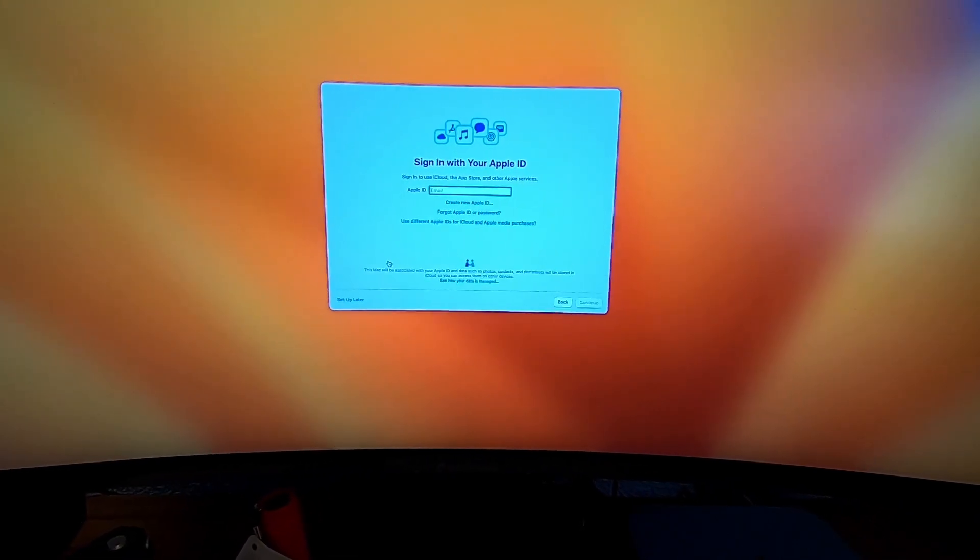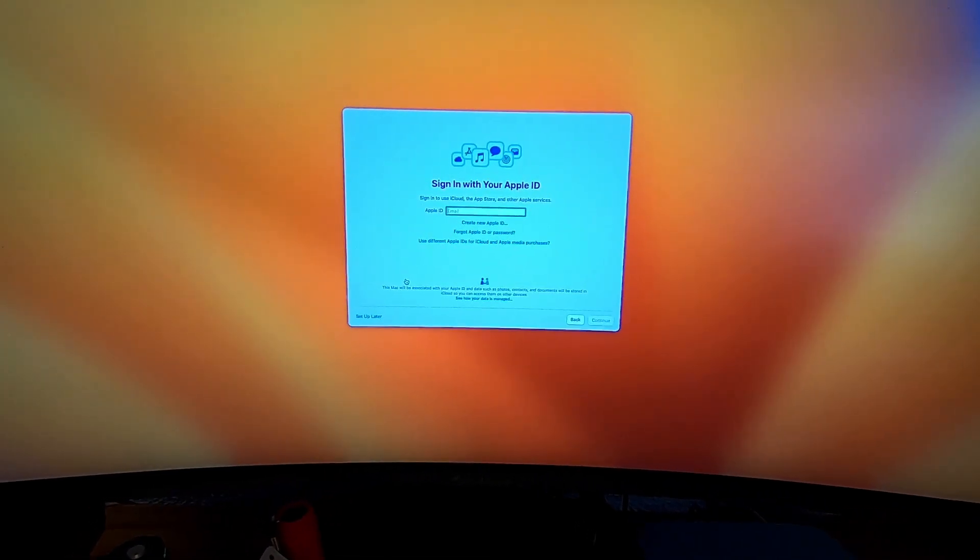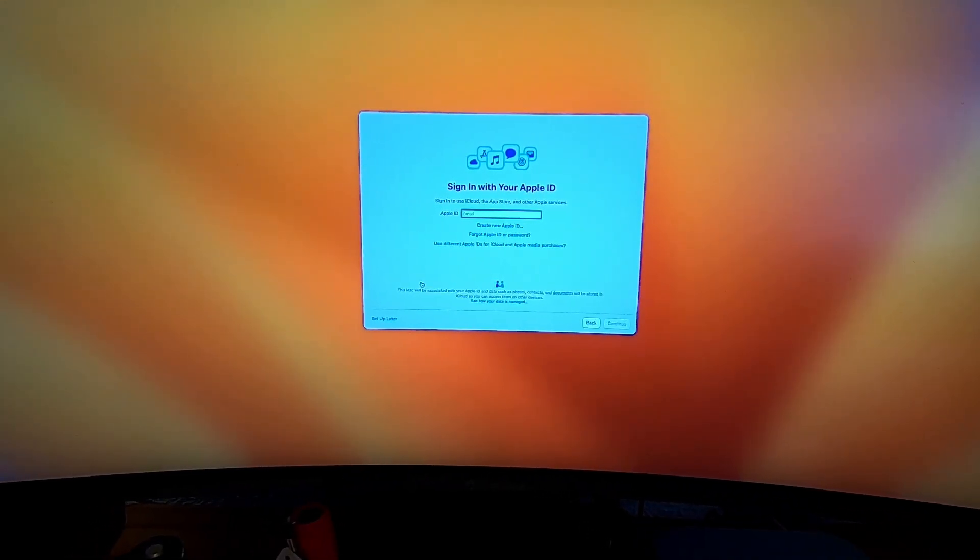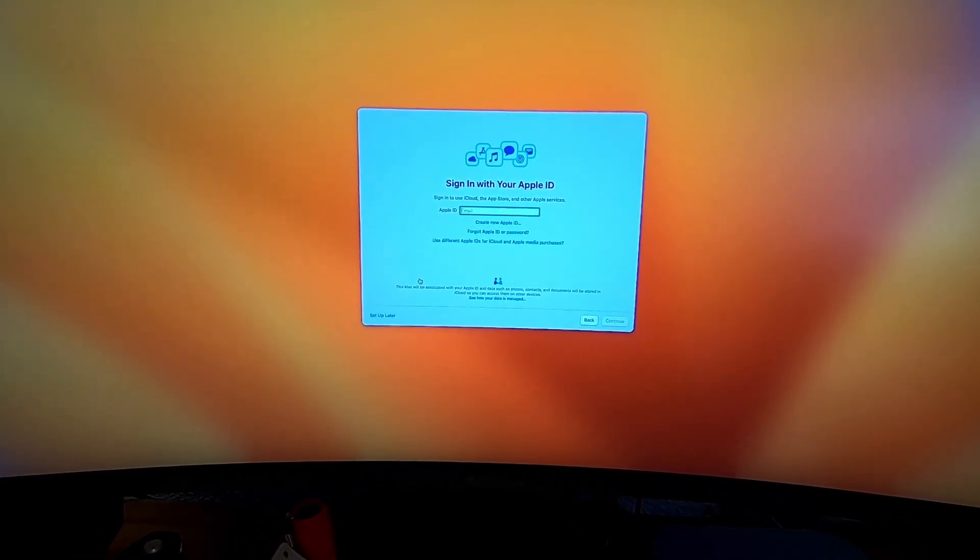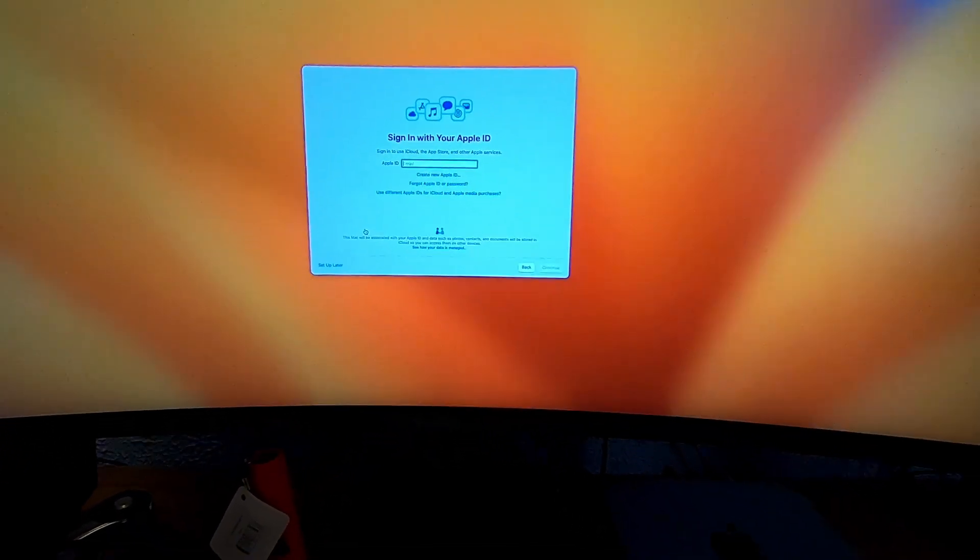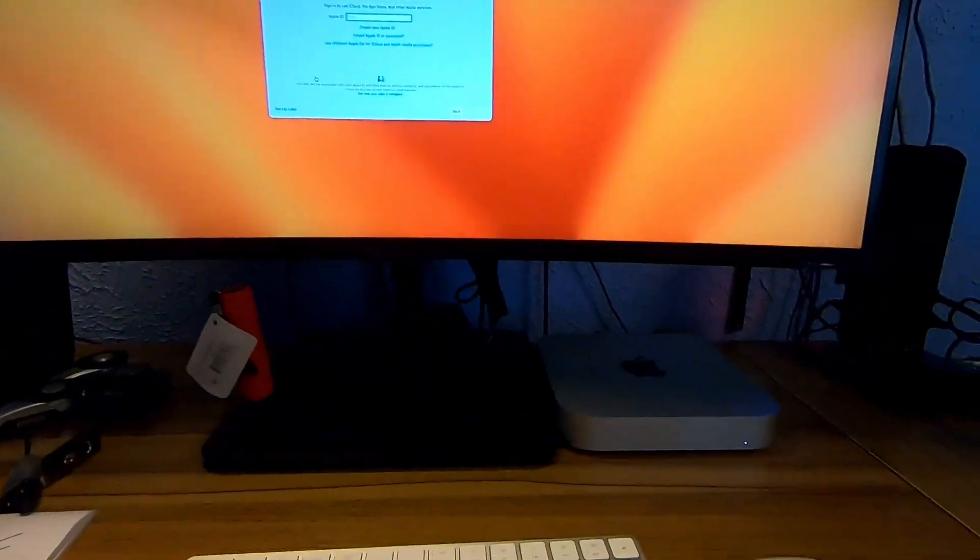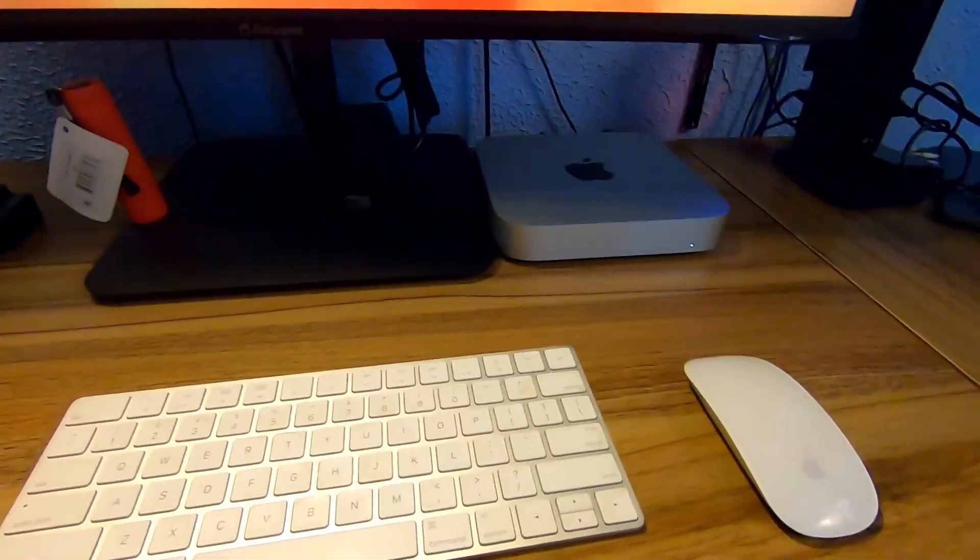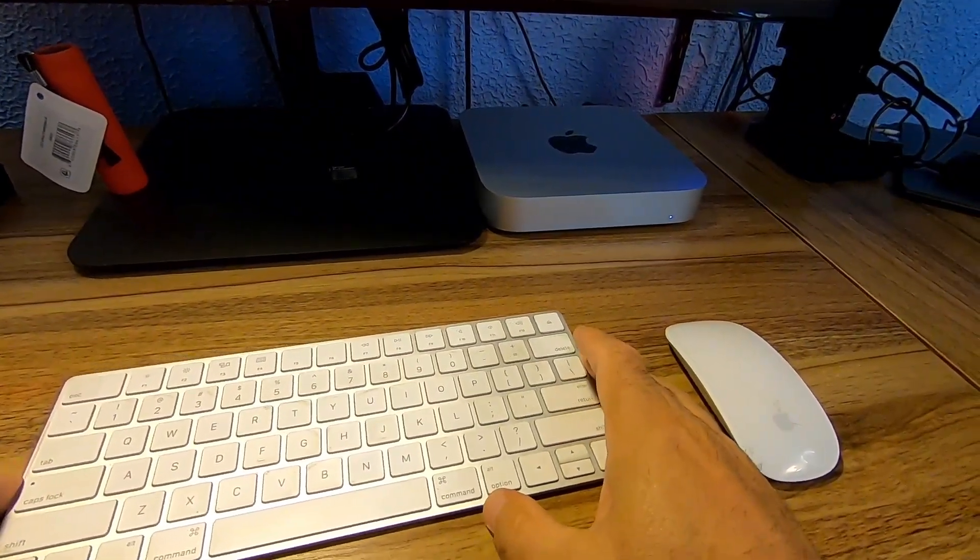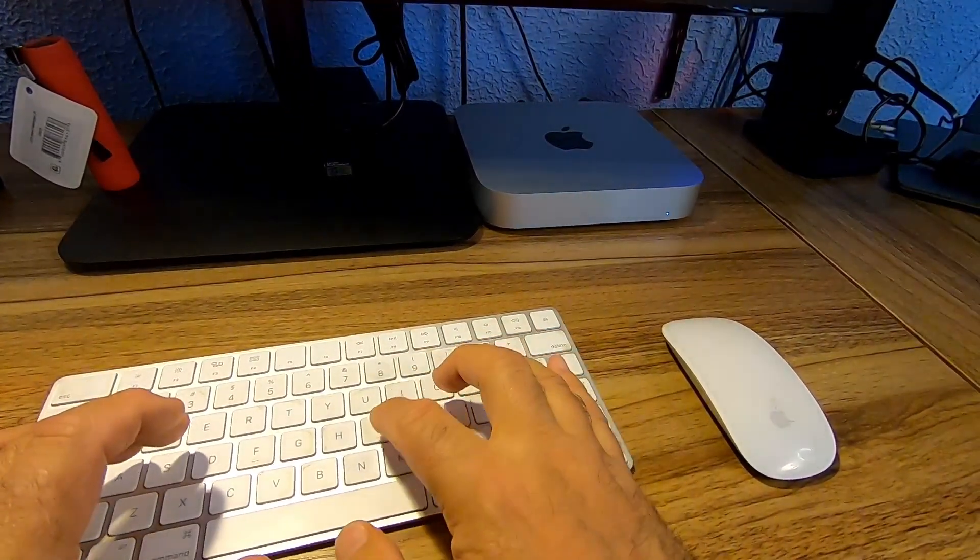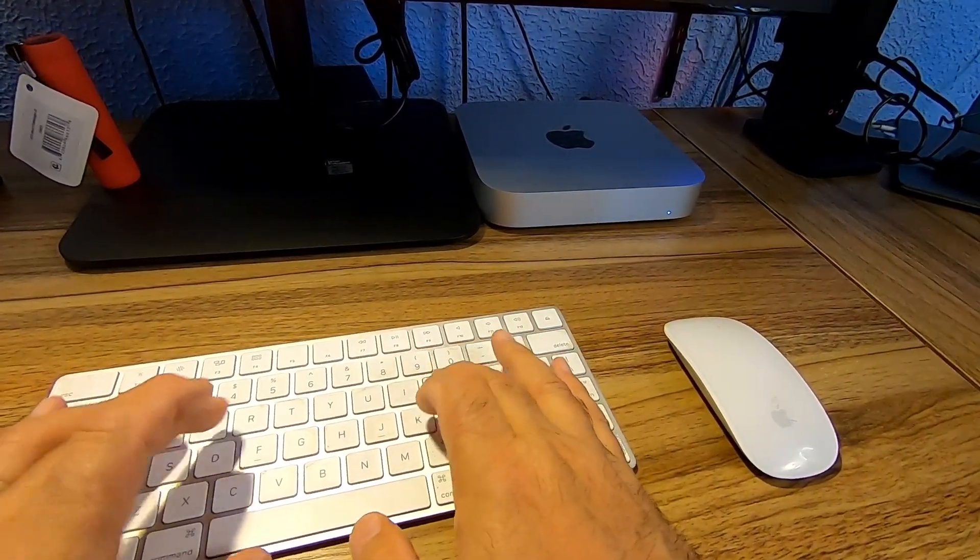Now I need my super secret username and password, so we will pause the video for that. Let me take this here, you can view the Mac Mini right now when I'm doing this and see if I can remember my password.